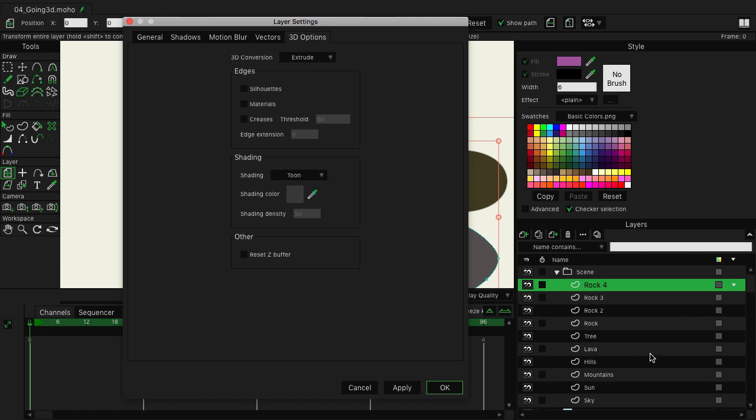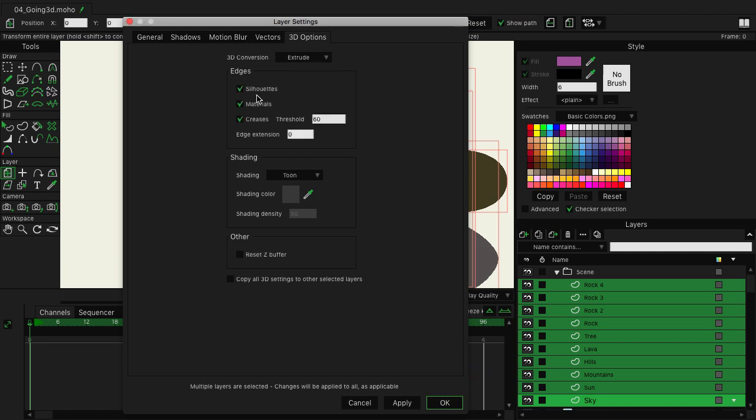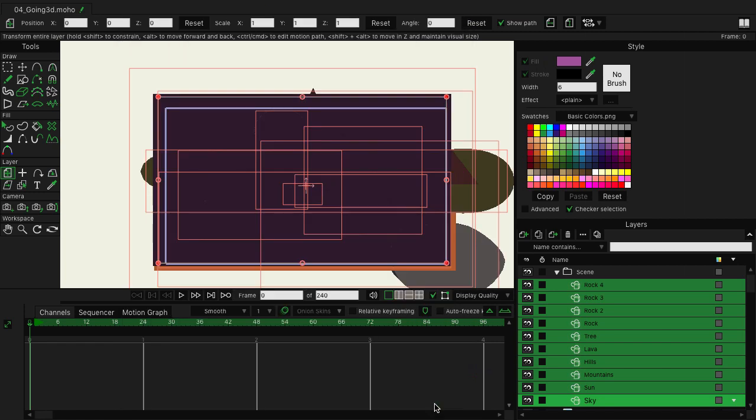Now, before you go in and apply this, we want to come over here to our layers and make sure we select them all just by clicking once on rock 4, holding shift, and then clicking on sky. Now, I guess my options didn't quite save, but that's okay. Just make sure it's set to extrude, your edges are turned off, and it's set to tune. Once you're good, you can click OK.